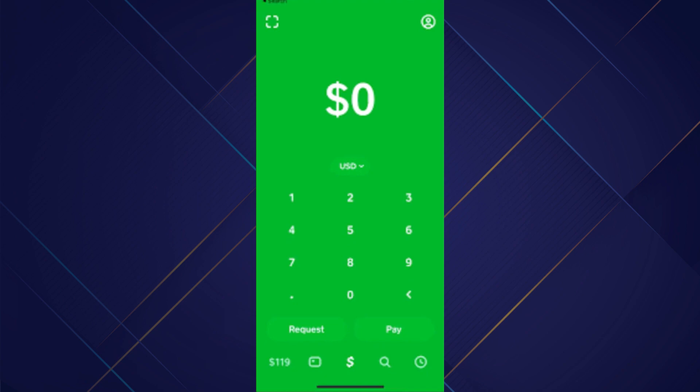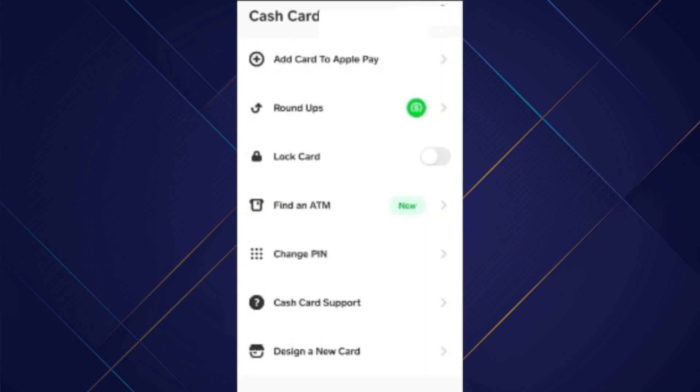After that, tap on your profile icon at the top right corner of your screen and select design a new card.